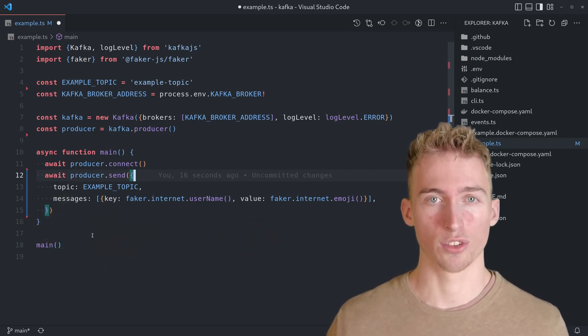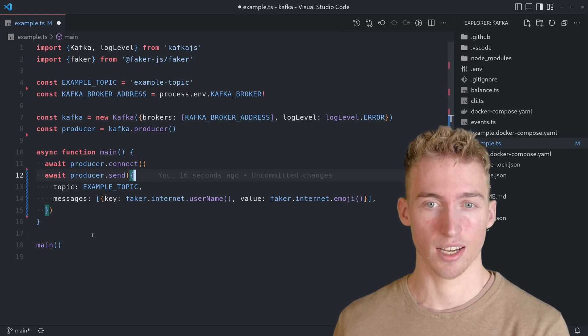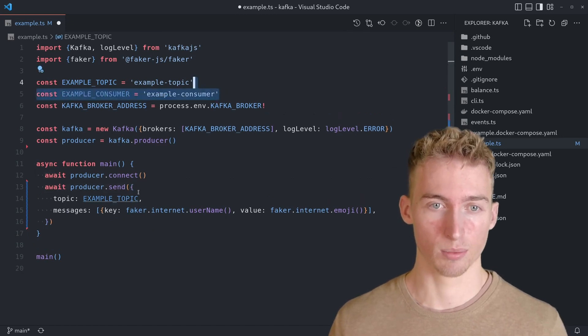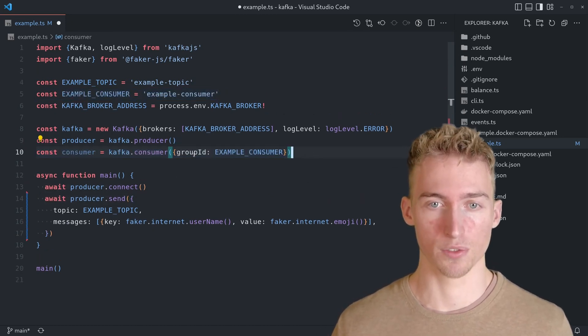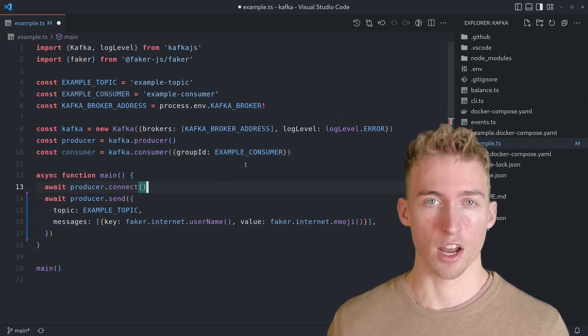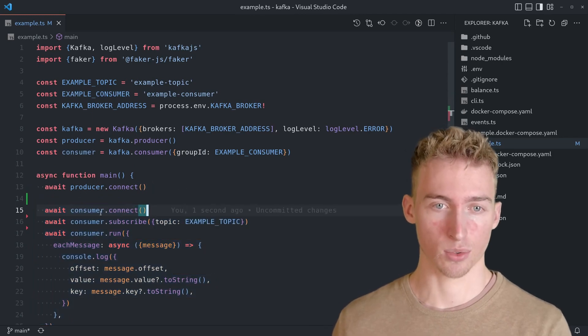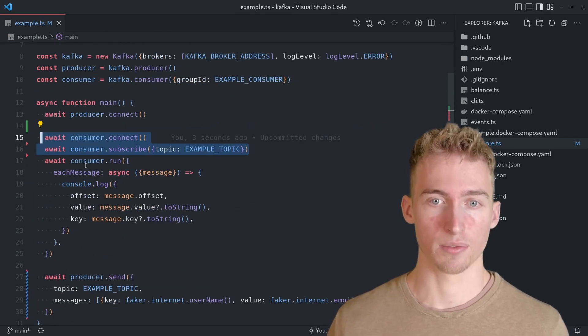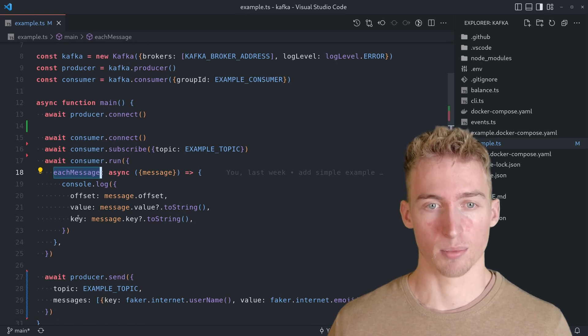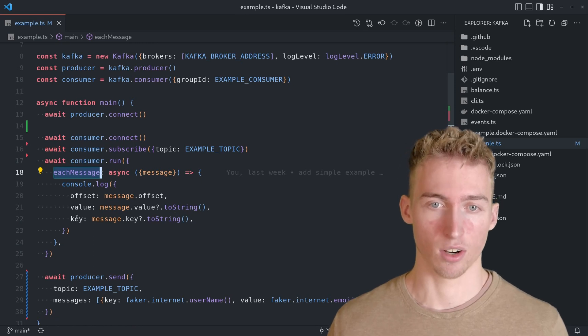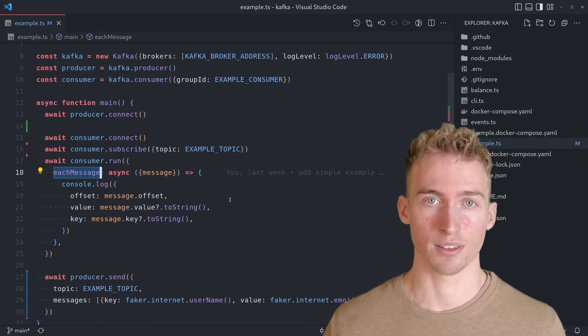But we also want to consume the messages. And to do that, you simply instantiate a consumer with a group ID. Now, we can connect to it, subscribe to our topic and do something on each message. For this example, I will just log the key and the value of each message.